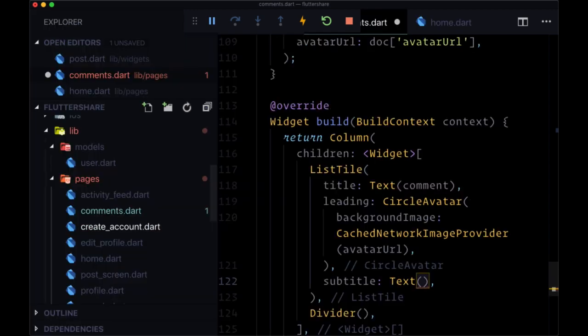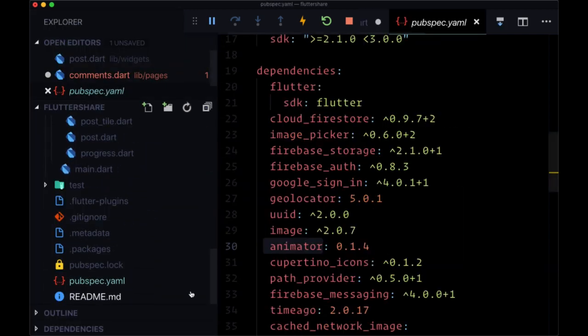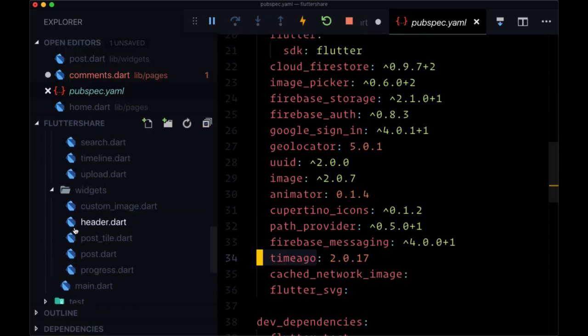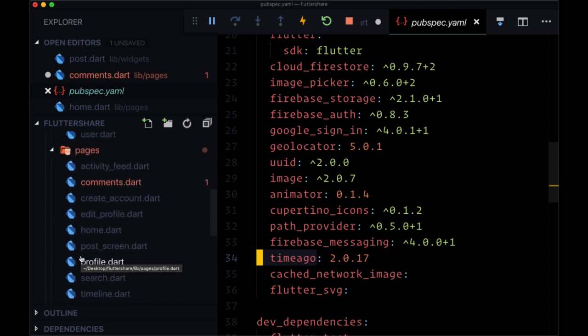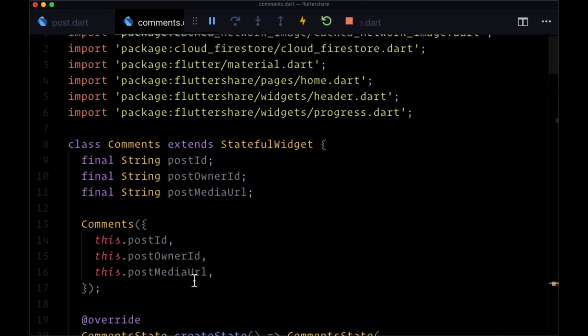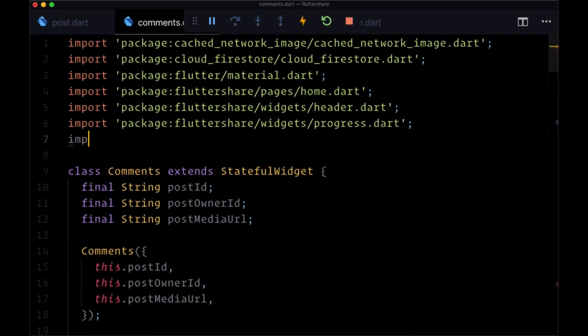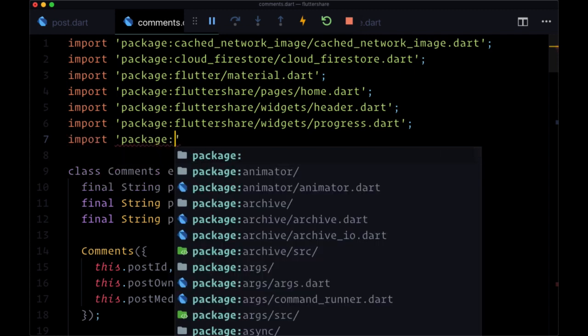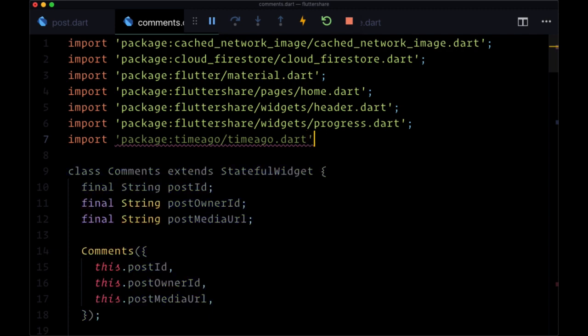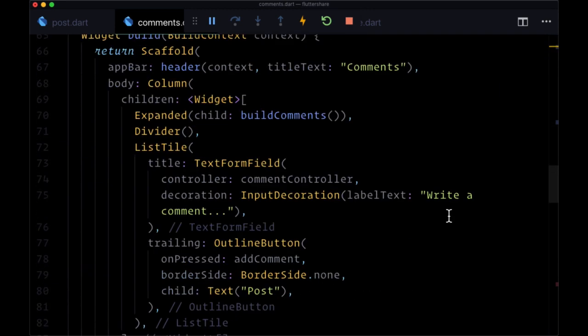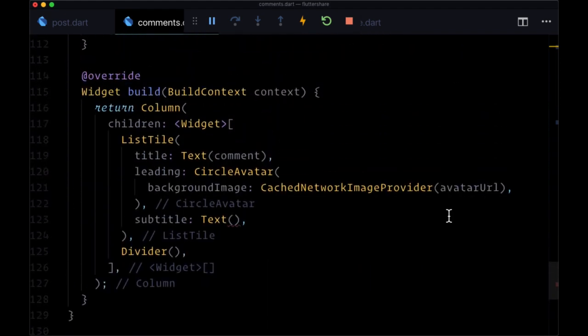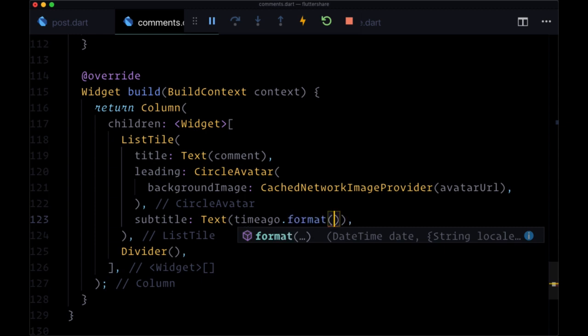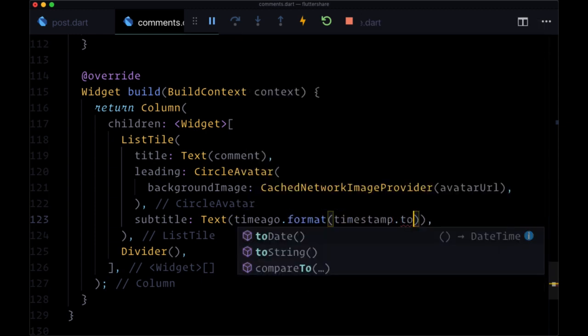And the way that we're going to do that is with the help of a package called time ago. It's going to be very simple to do this. It's going to give us the timestamp when the comment was created, as we know. And so to use time ago, we just have to import up at the top the time ago package. So package time ago slash time ago dot dart. And we'll alias it as time ago. So now heading back down, we're not going to format it in any special way. We're just going to say time ago dot format and pass in timestamp dot to date.